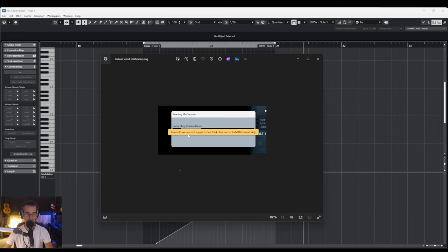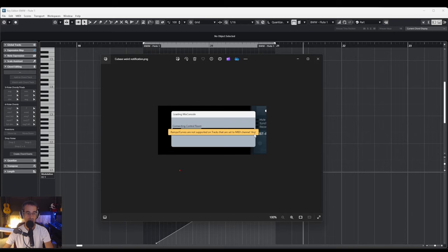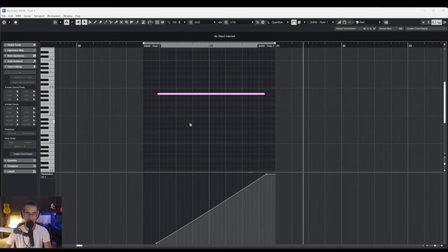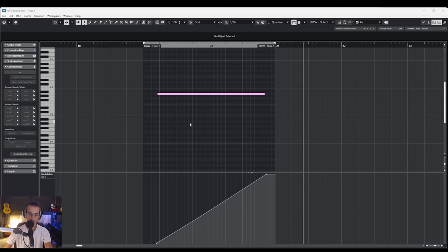Ramps/curves are not supported on tracks that are set to MIDI channel any. Now that's a big problem. I'm very glad I decided to read this, because my orchestral template that uses Vienna Ensemble on two computers transmits on any, because I want to communicate with different instruments within the same Kontakt instance remotely controlled by Vienna Ensemble.